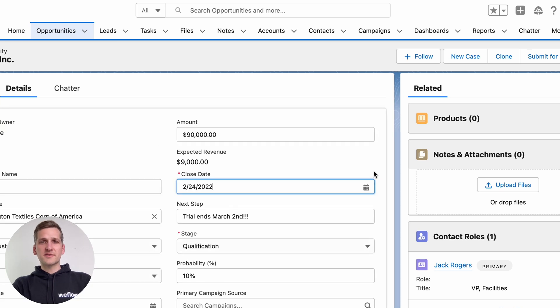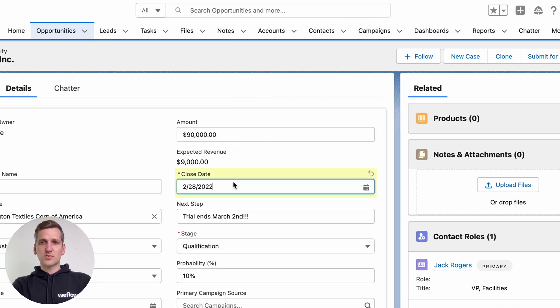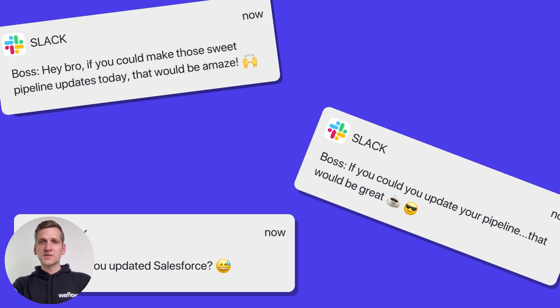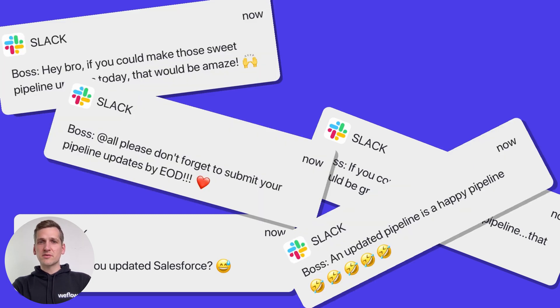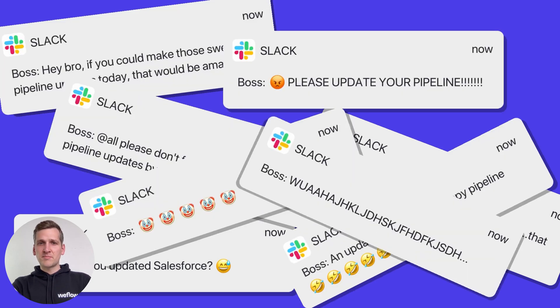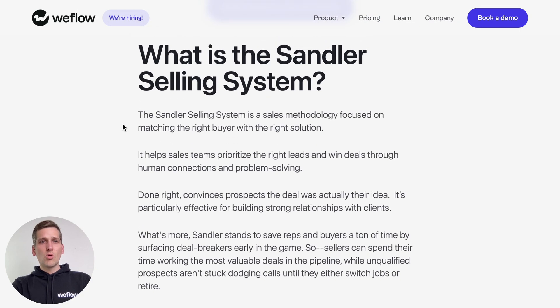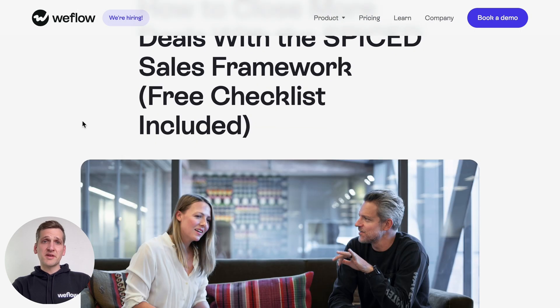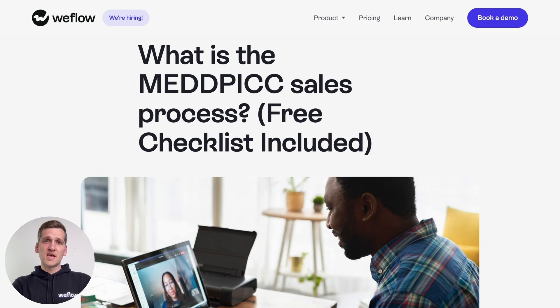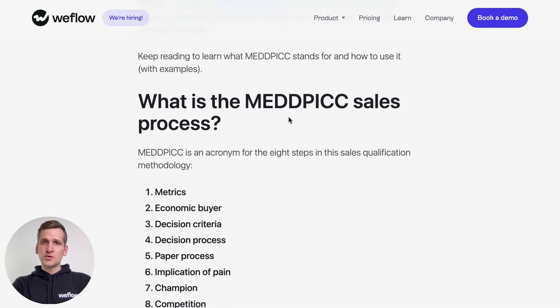If you are an account executive who's frustrated by having to constantly update Salesforce, or a manager who wants to focus on coaching and not spending your time nagging for updated pipelines, or an operations leader who's building out highly valuable sales methods that not enough people adopt and use, then you're going to love WeFlow.